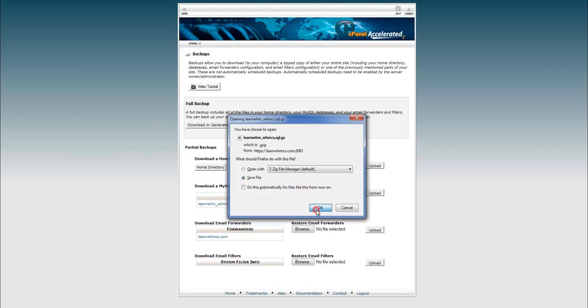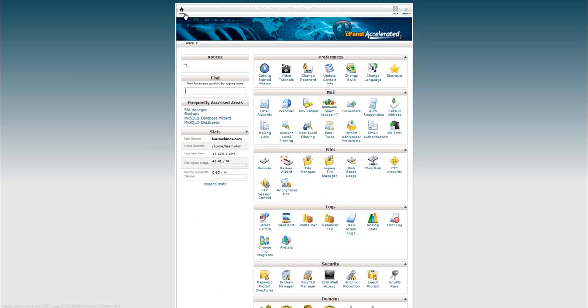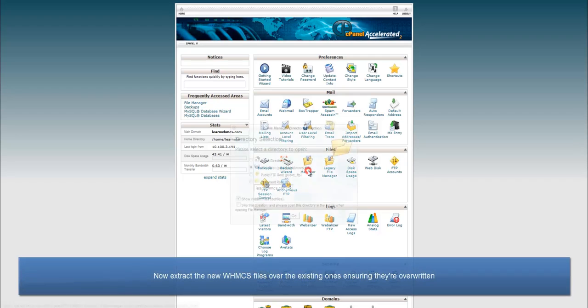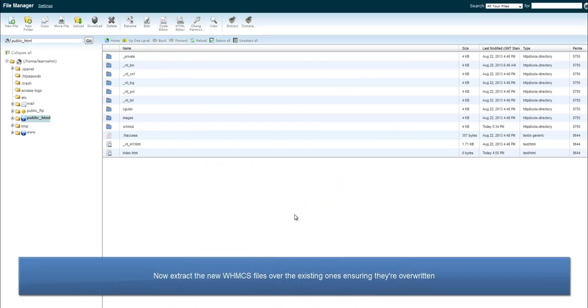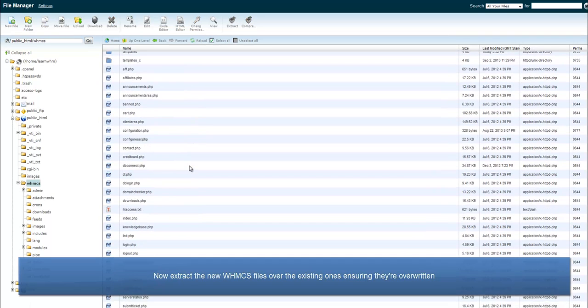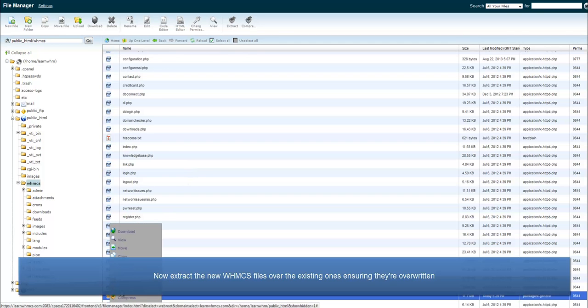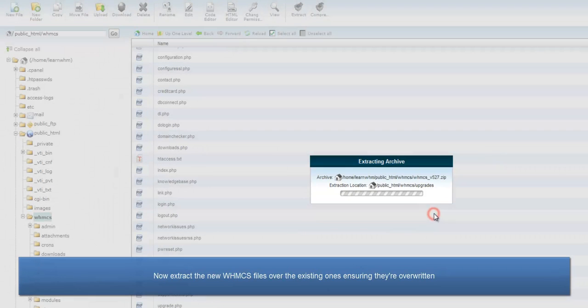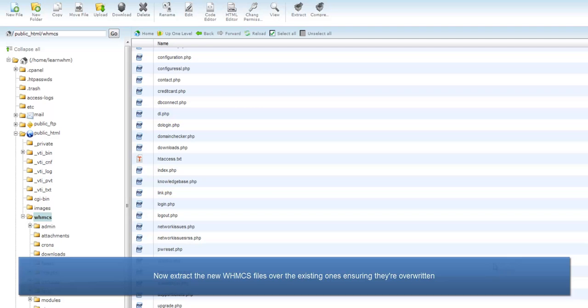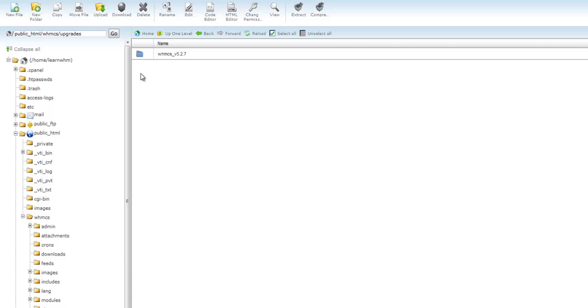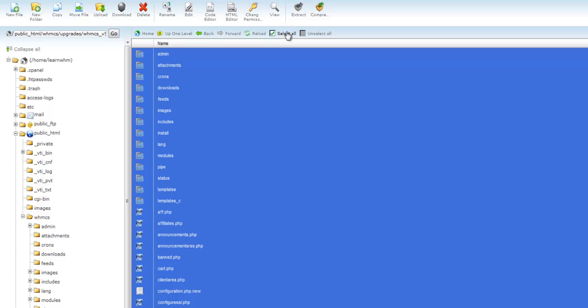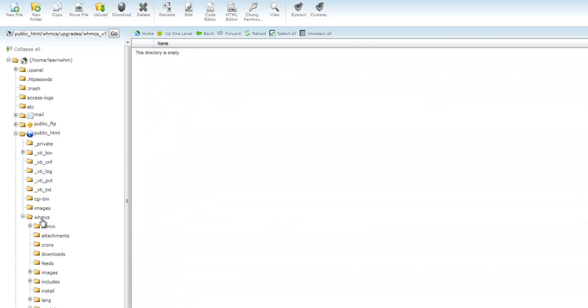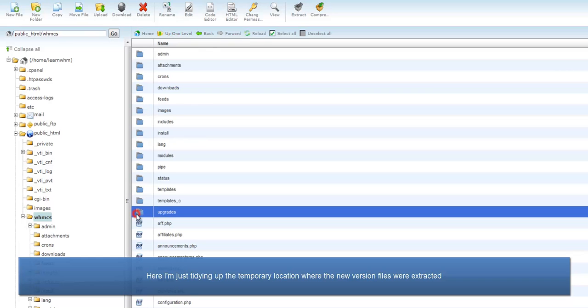With the preparations done, we can extract the new WHMCS files over the existing ones. In this example, we're using cPanel, so I'm just going to use the File Manager tool to make this a bit easier. Just select all the files, drag them into the WHMCS directory to override them. Here, I'm just tidying up the temporary location where the new files were extracted.